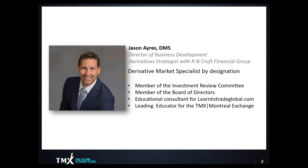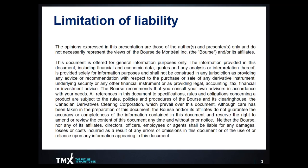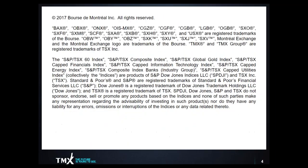In addition to that I'm an educational consultant for learntotrateglobal.com and a leading instructor for the TMX Montreal Exchange. As always, we just want to make sure that everybody understands that the information we're going to be presenting here today is for educational purposes only. Regardless of what type of financial security you are trading or investing in, there is always the potential for risk and loss.